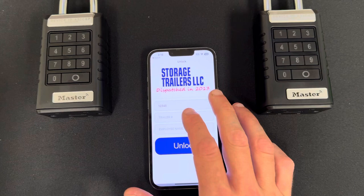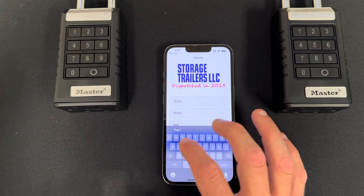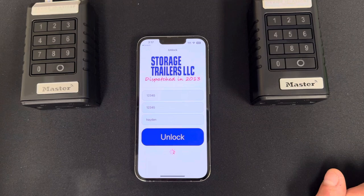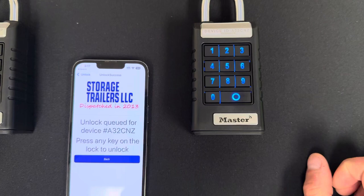If I put in 1-2-3-4-5 and 1-2-3-4-5, and an employee name, that will unlock this device.